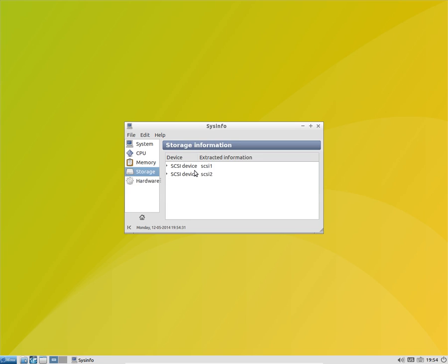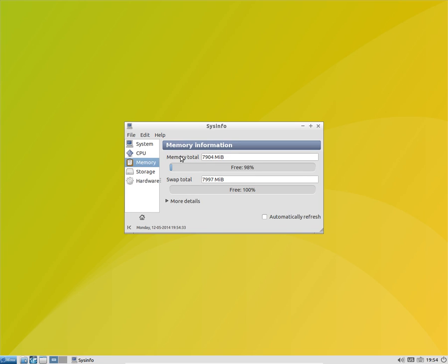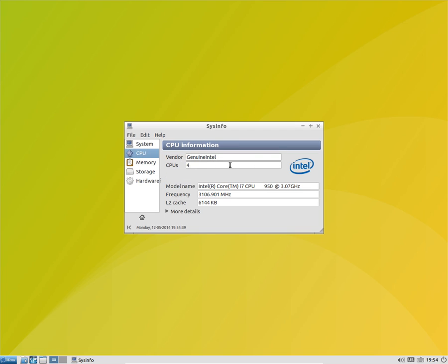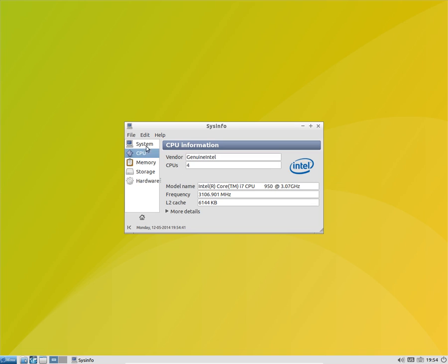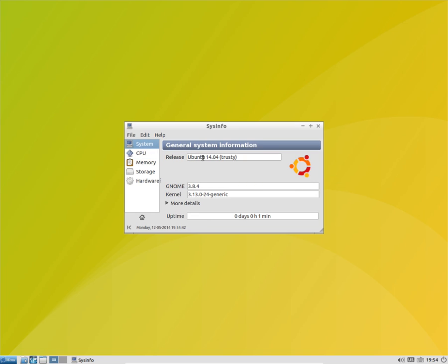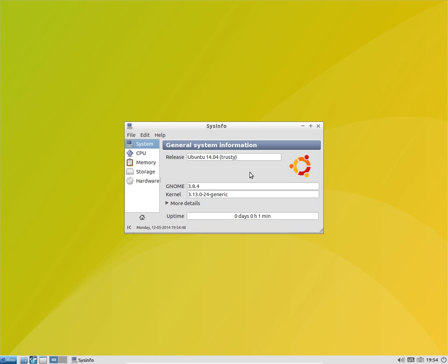I got 8 GB of RAM, just 98.90 percent free. I got 4 CPU cores in here and it's based on Ubuntu 14.04 Trusty and the GNOME version here is 3.8.4.